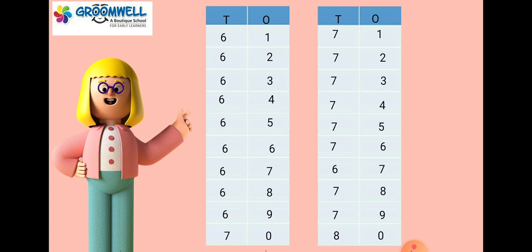7-2-72, 7-3-73, 7-4-74, 7-5-75, 7-6-76, 7-7-77, 7-8-78, 7-9-79, 8-0-80.